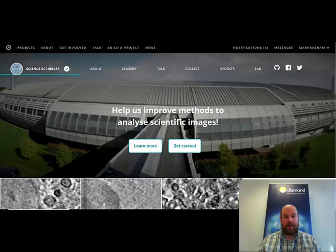Science Scribbler is developed by Diamond Light Source and it's a project that's trying to help us analyze some of the imaging data that we collect. The data we're going to start out looking at first is cell biology data from the B24 beamline. So potentially very interesting research in things like medicines and also understanding of diseases.